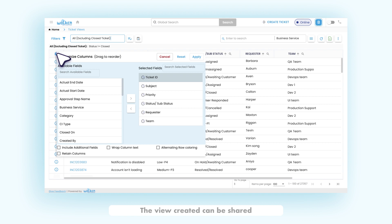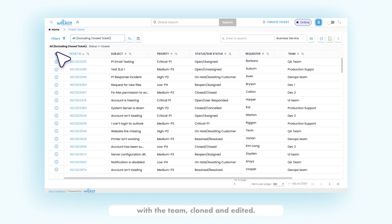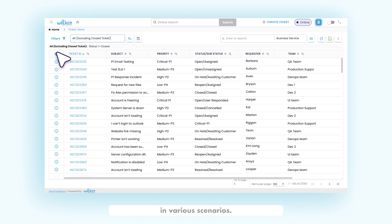The users can personalize the view that appears when they log in. The view created can be shared with the team, cloned, and edited.